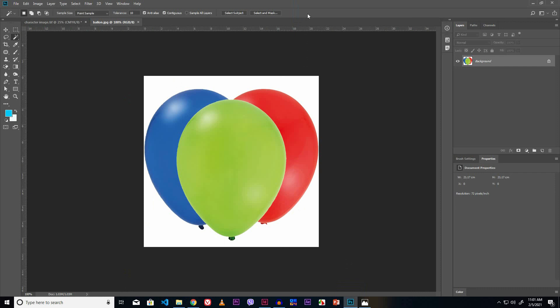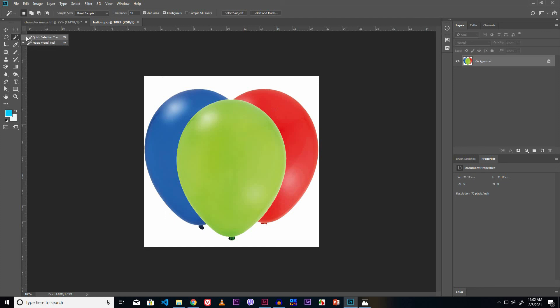Look here — the balloon is placed. Here I like to use the Quick Selection tool to select the balloon. Make a long click or right-click, and select the Quick Selection tool. Now this blue color balloon is to be changed into red. First we have to select it.